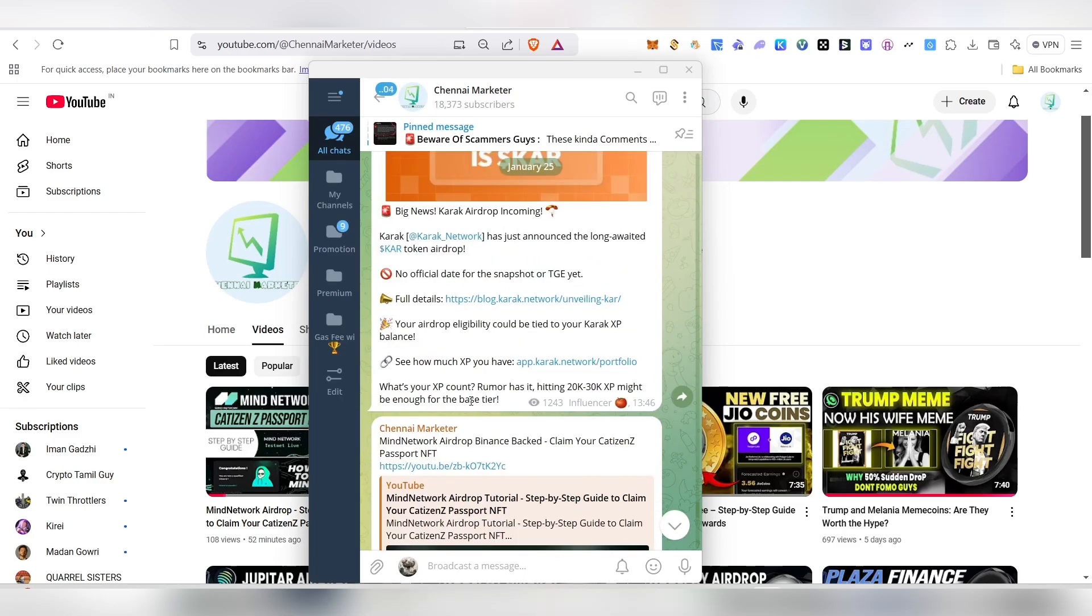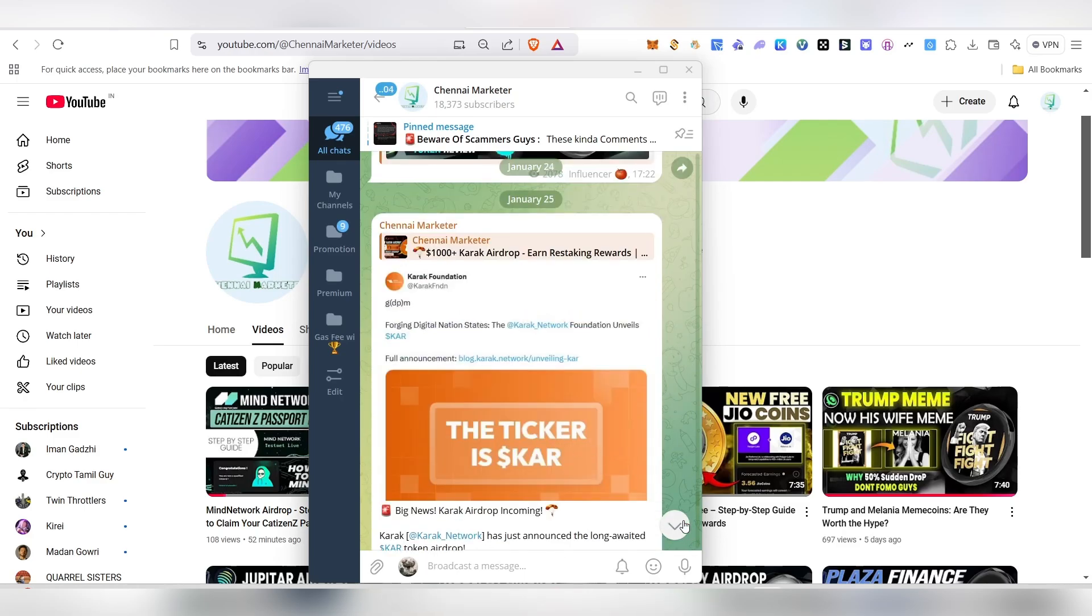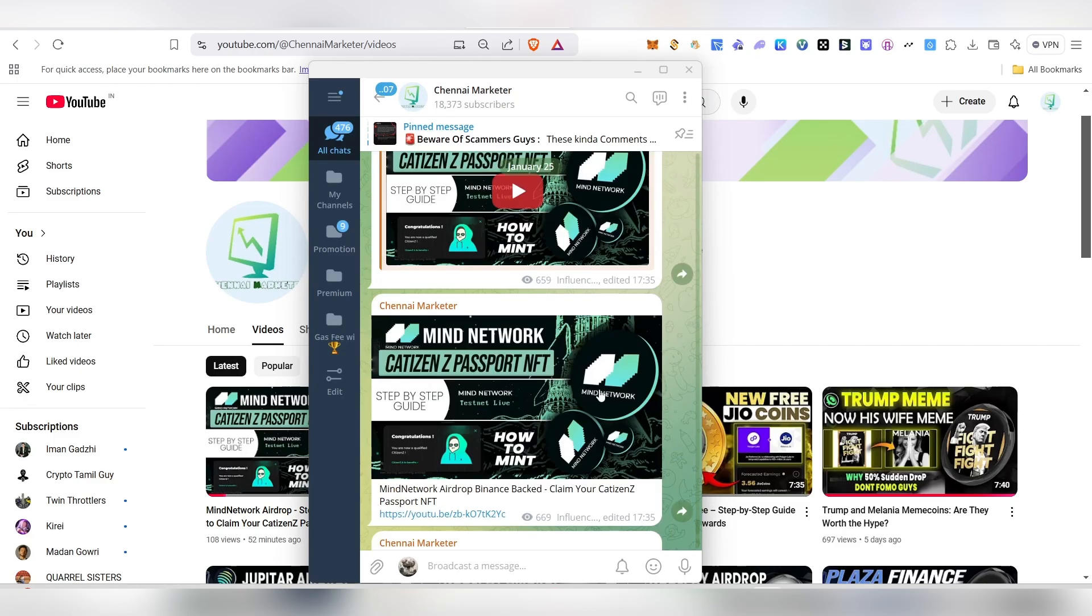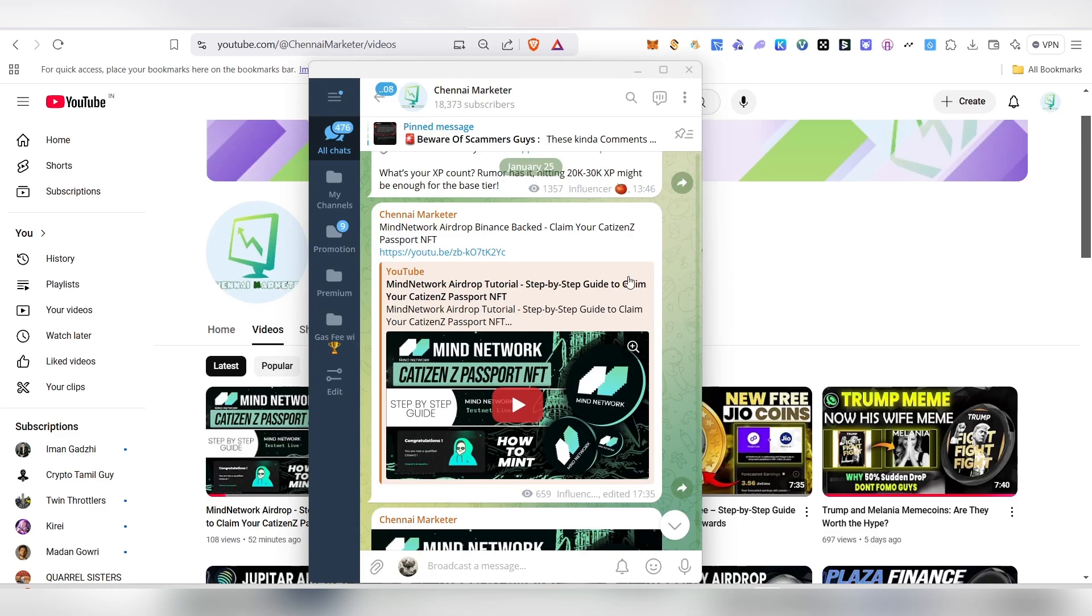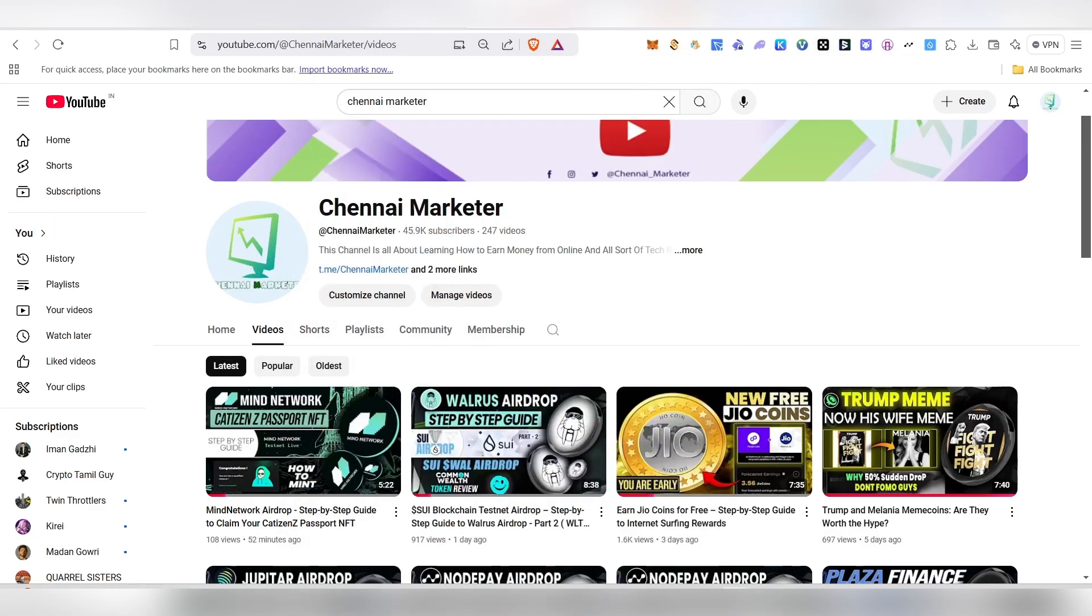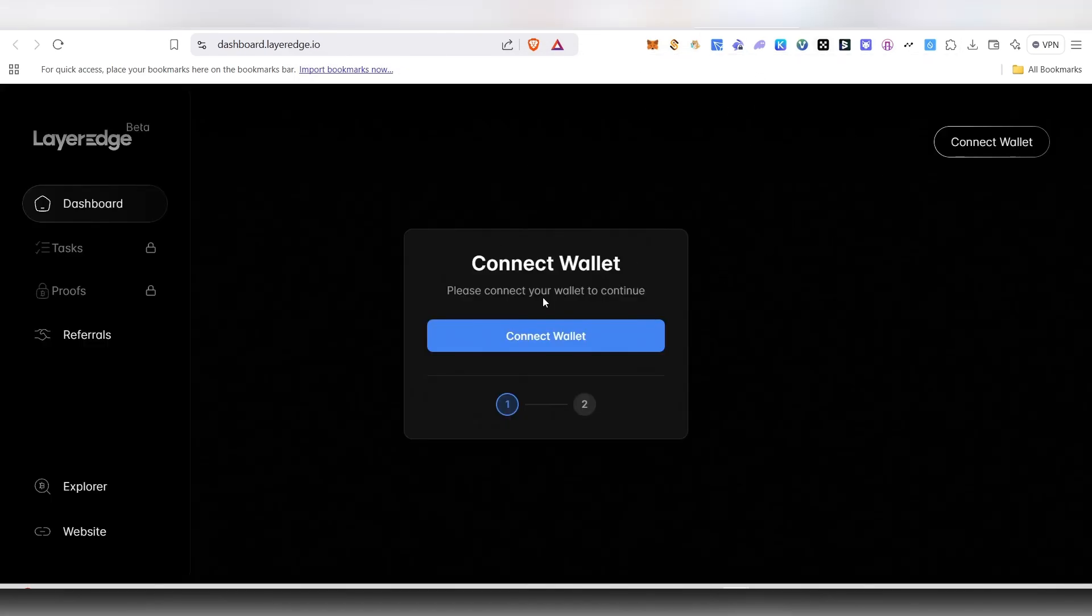Here we'll be updating all sorts of airdrop information, airdrop details, airdrop links, and everything, so make sure to follow us. With that being said, let's get into the video. First of all, you'll be able to get this link in the description. Just click on the link; it will directly take you here.